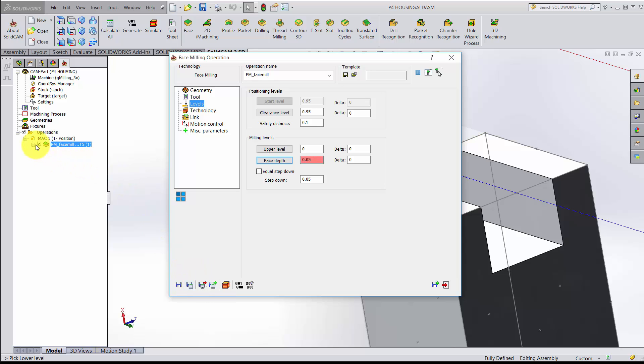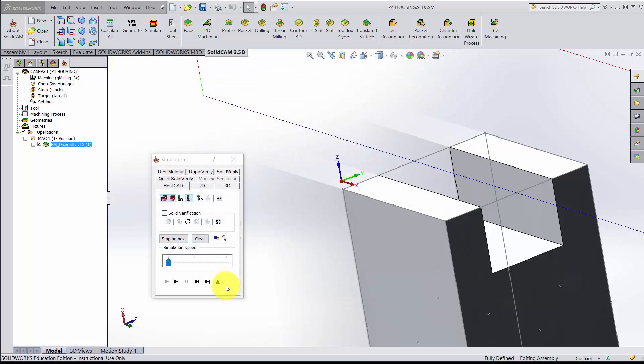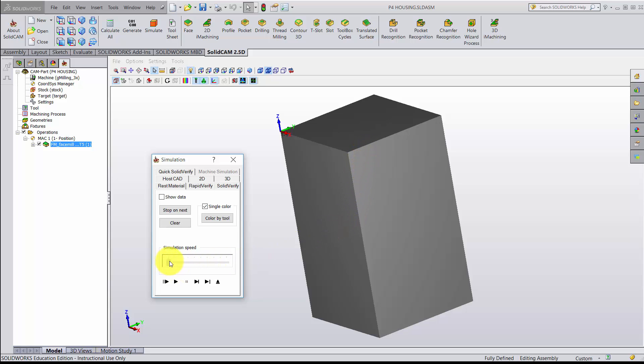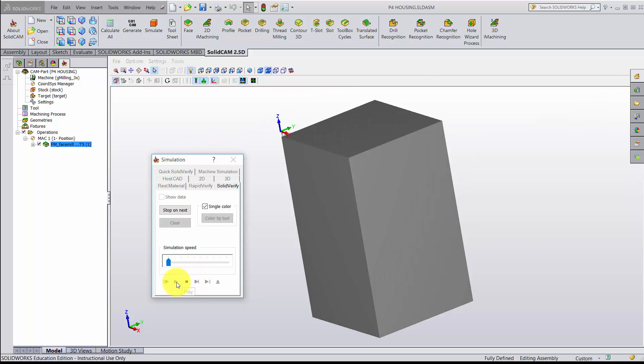The new operation has now been created here. To look at what it looks like, I'm going to click the simulate button. My preferred simulation model is solid verify. So I'll click solid verify. What we'll see now is what the stock looks like before any cutting occurs. Here's your simulation speed. I suggest turning it down as far as you can. When you click play, you'll watch the header actually come in, and it made two passes and finished its cut.